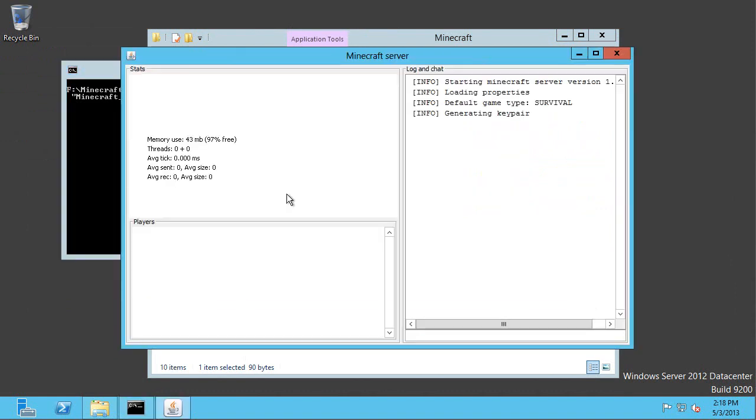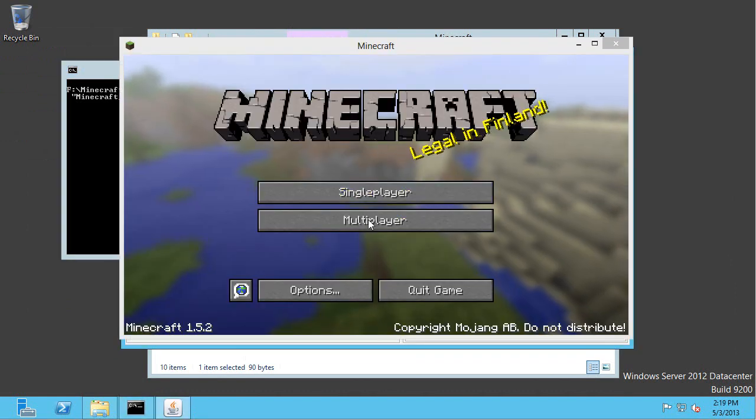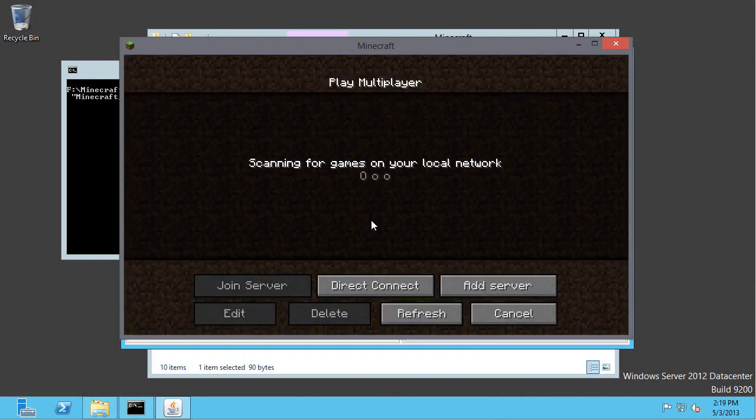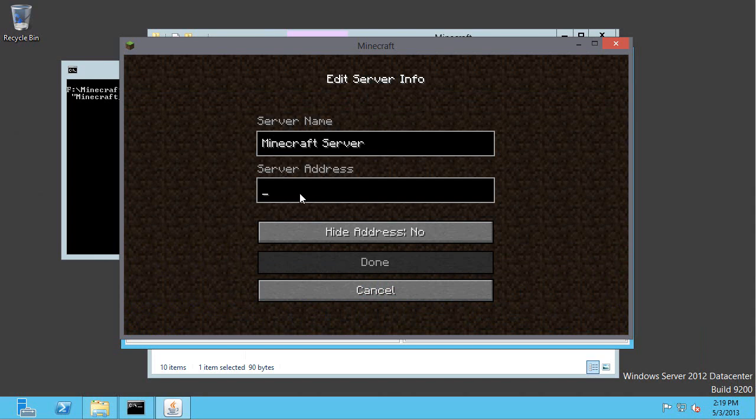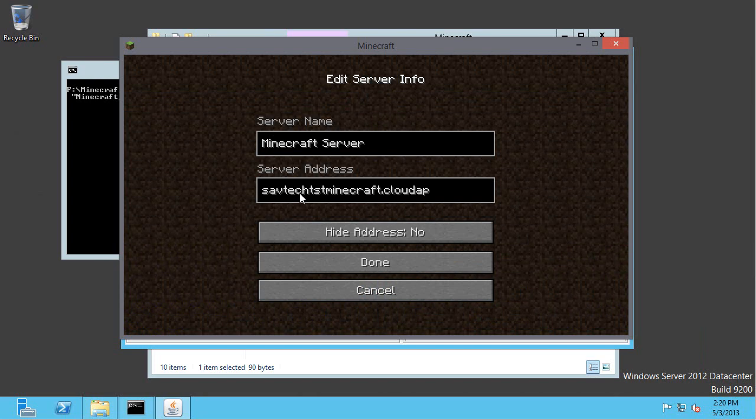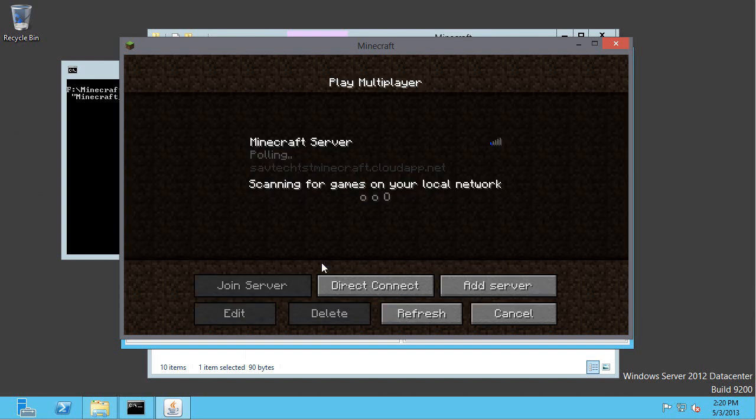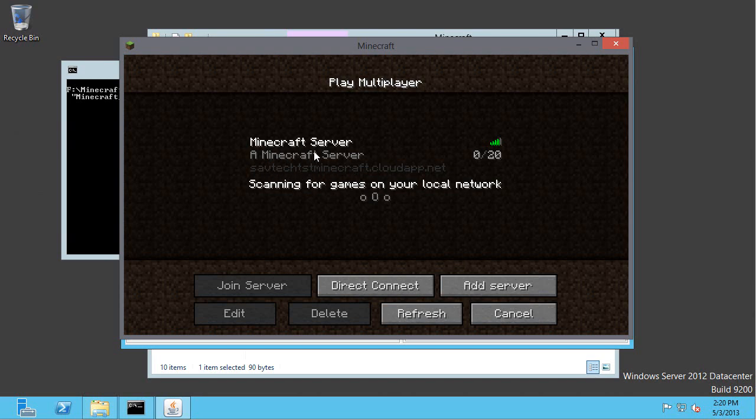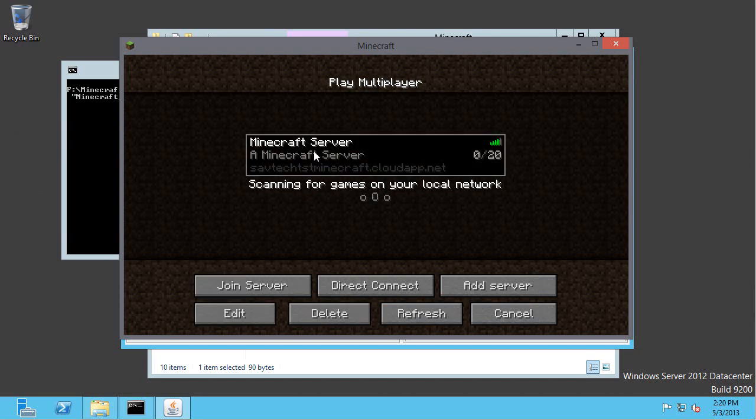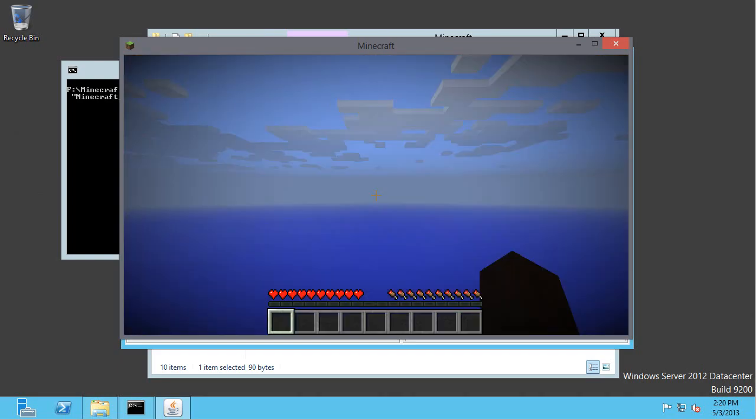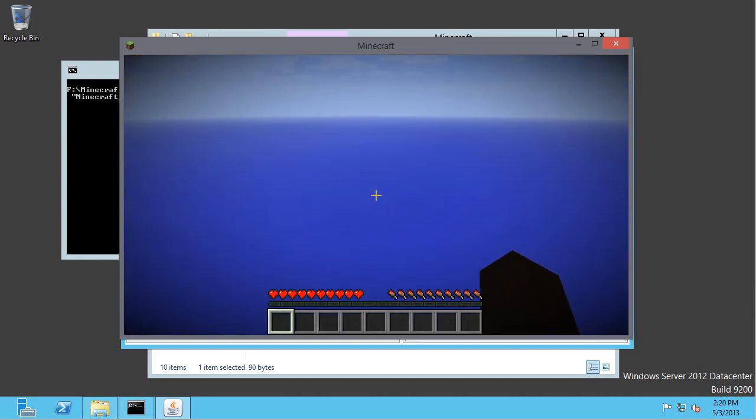So now I'm actually ready to connect. So I'm on my Minecraft. I'm going to do multiplayer. I'm going to add that server. So to add that server, remember, I have to actually type in that DNS name. That unique name. So that was that SavTechTestMinecraft.cloudapp.net. And now I'm ready to go. I have created my own Minecraft server in Azure.